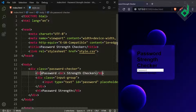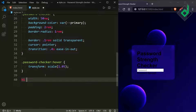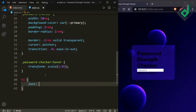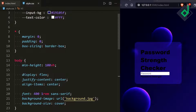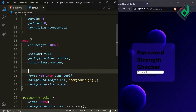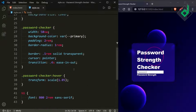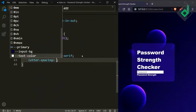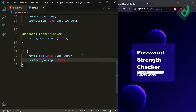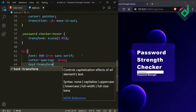Now let's style the h1 heading. Set font-weight 800, font-size 2rem, font-family sans-serif, and for the body tag add color using the text-color variable. For the h1 heading also add letter-spacing 0.1rem for some space between letters, and text-transform uppercase.